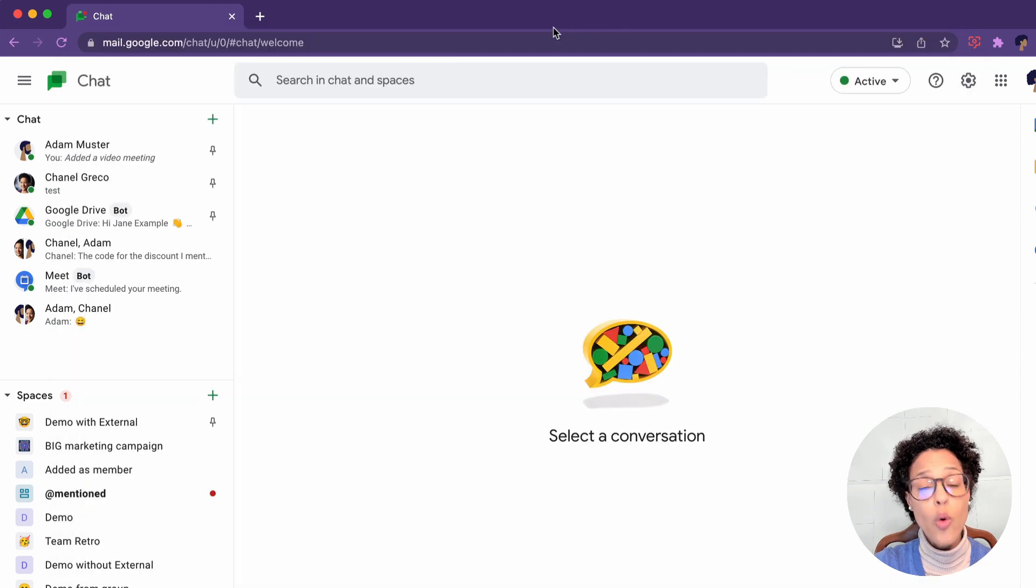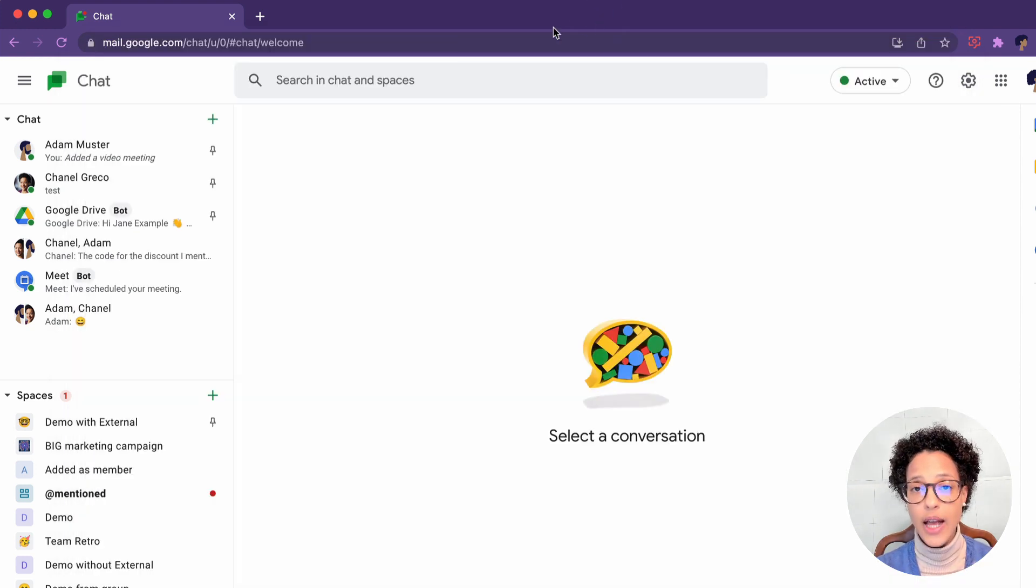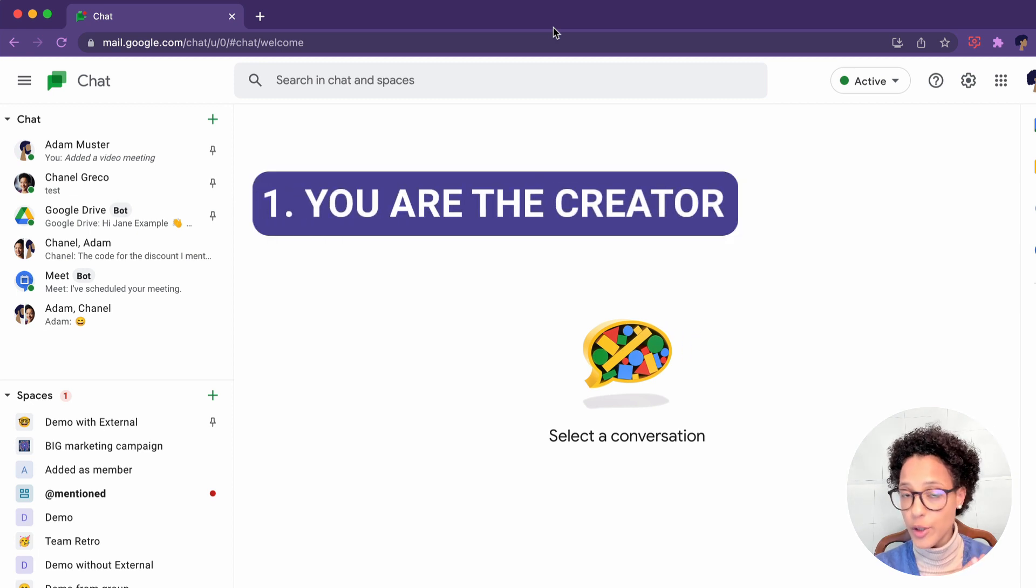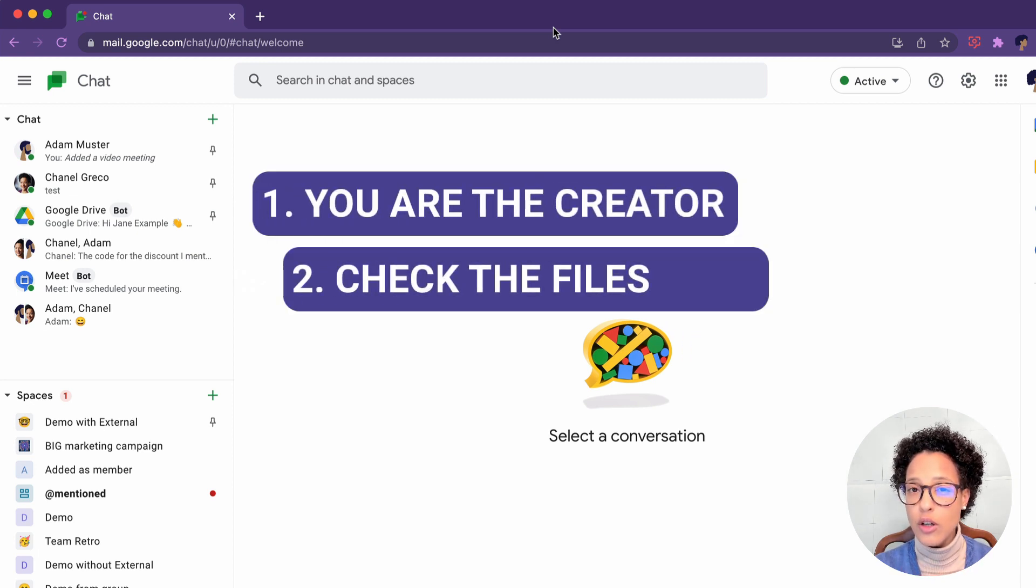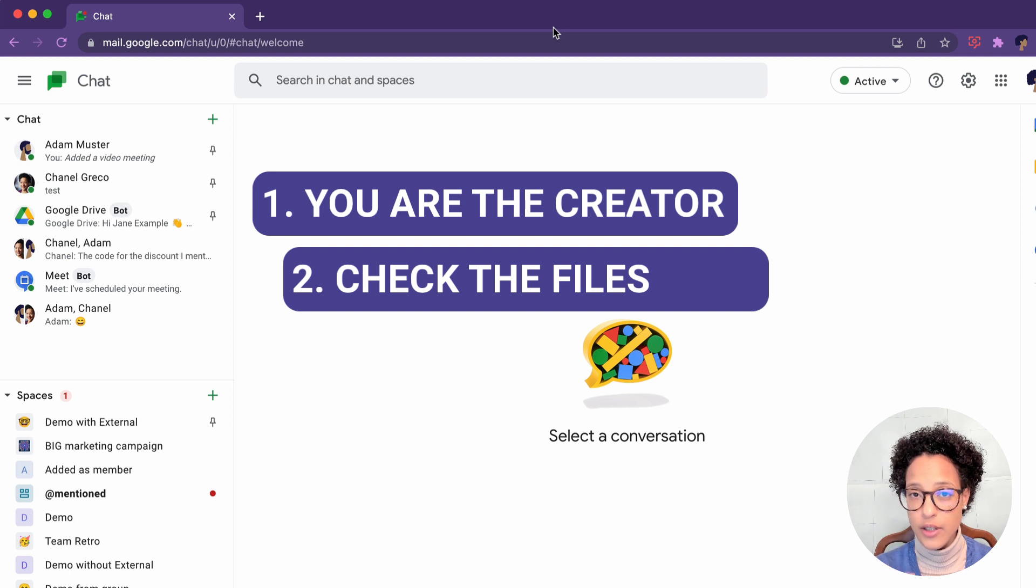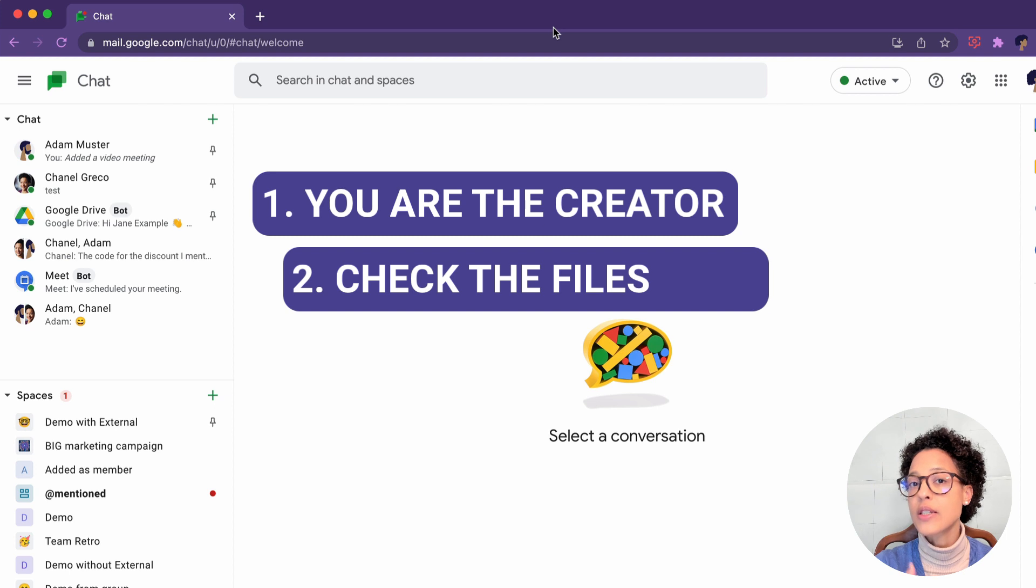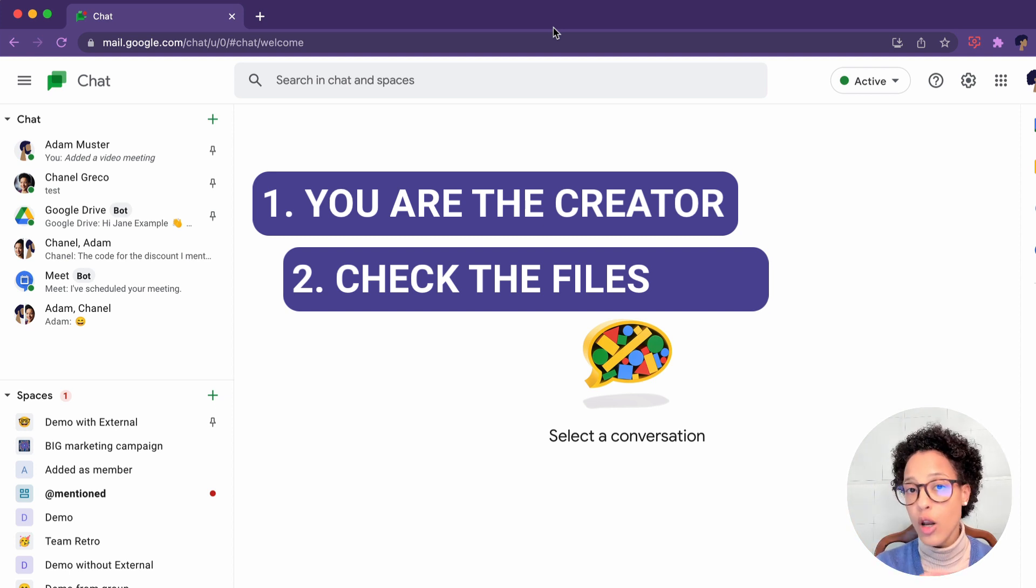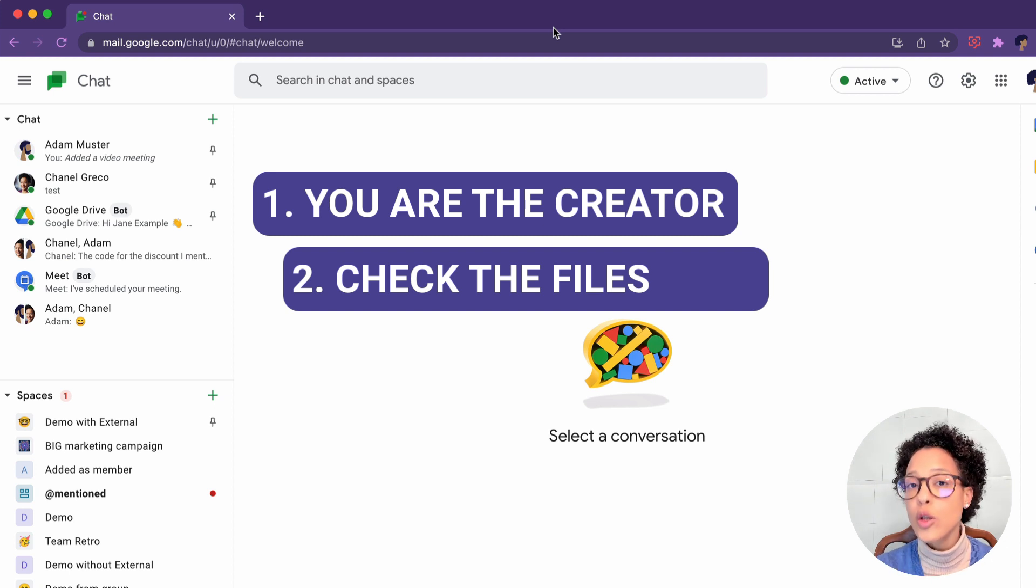So whenever you want to go ahead and delete a space: A, make sure that you're the creator of the space. B, make sure to check the files you've added to the space. If there are files there, have a look at them where they're simply shared by adding them through the space. In that case, all of the people who have access through that space will lose access to those files.